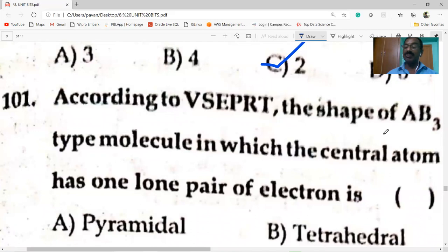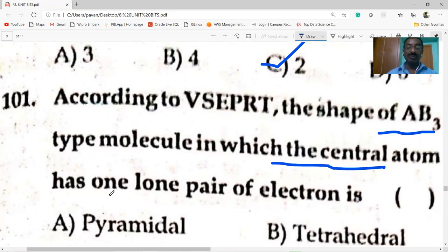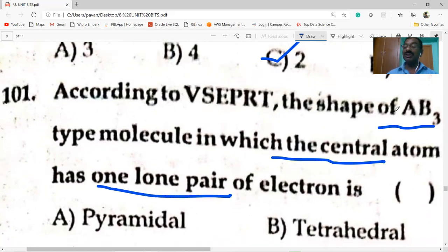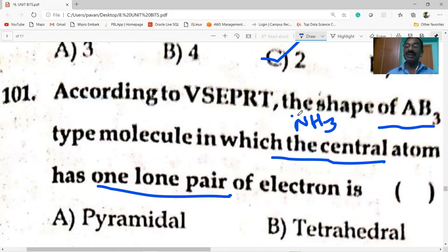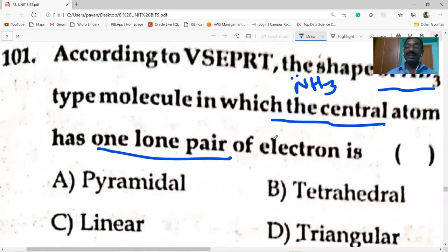According to VSEPR theory, the shape of an AB3 type molecule in which the central atom has one lone pair of electrons — for example NH3 — the central atom contains one lone pair, so its shape is pyramidal.